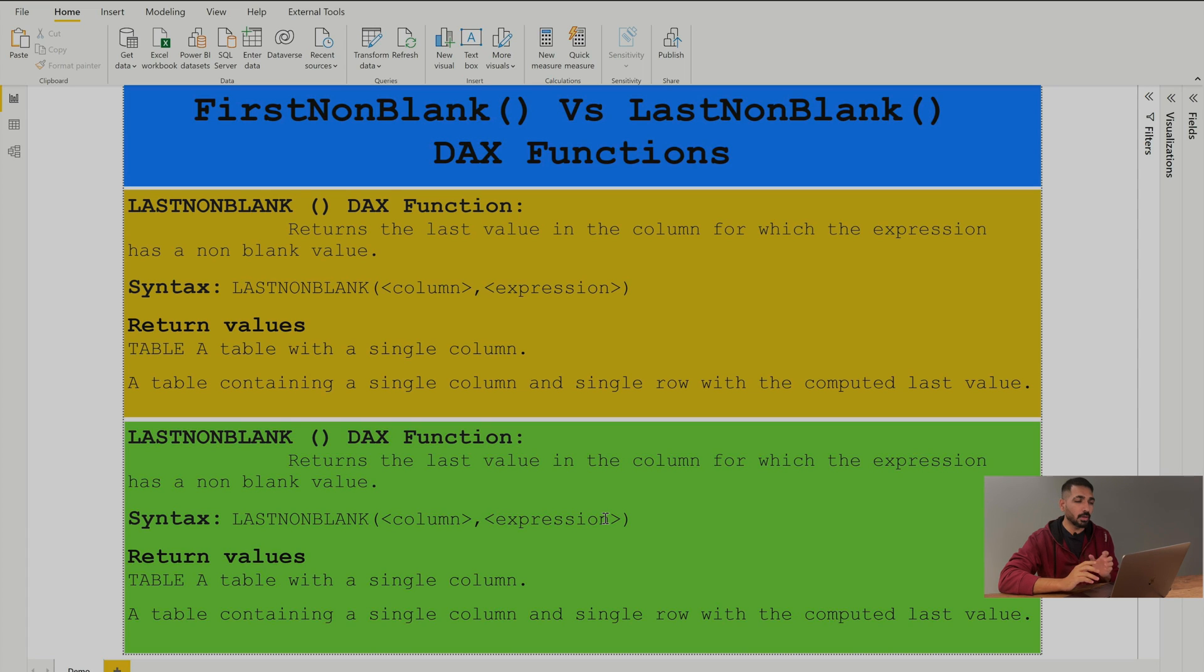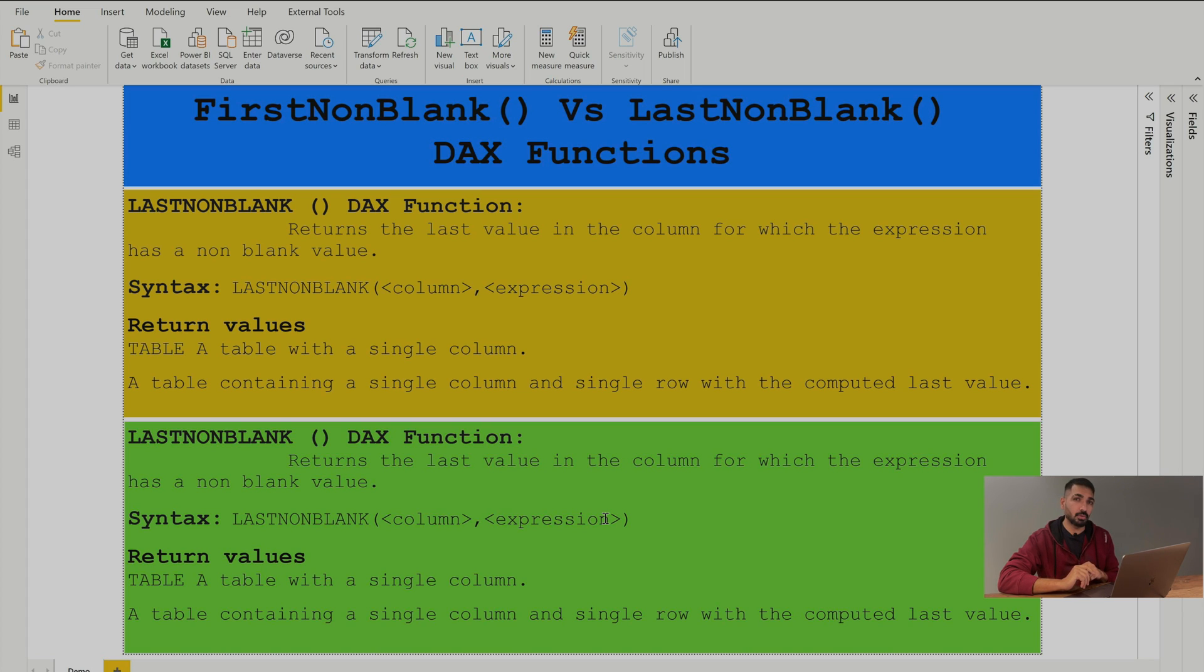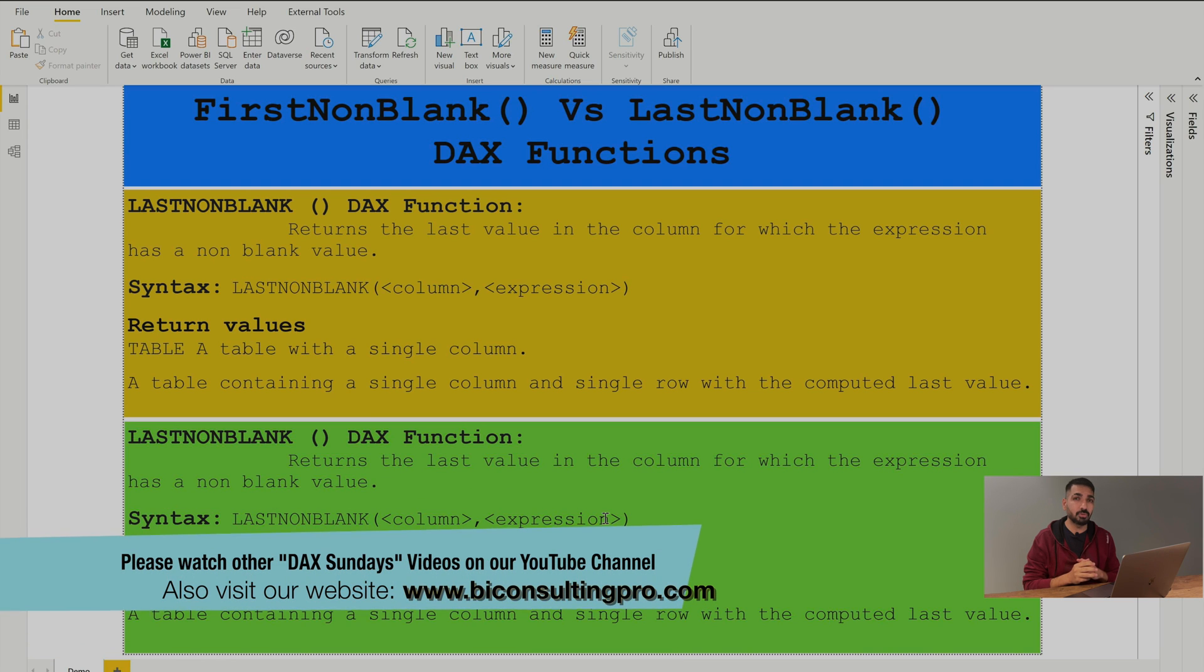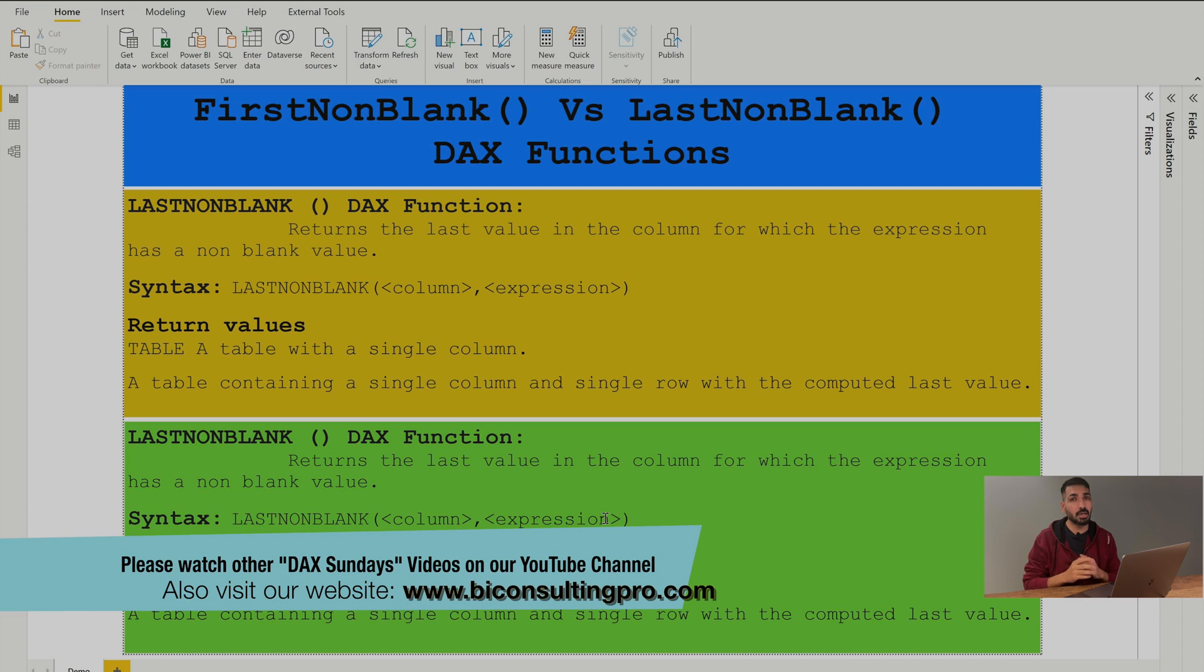Over here you will notice in the syntax that there is a column and the expression. You should remember that the column is your iterator over here and expression is going to be your row context. If you are not aware about row context and iterator then I'll request you to check our other DAX videos and you will get to know everything about them too.